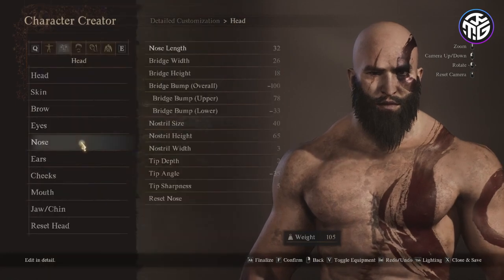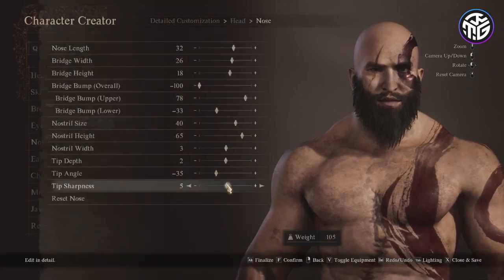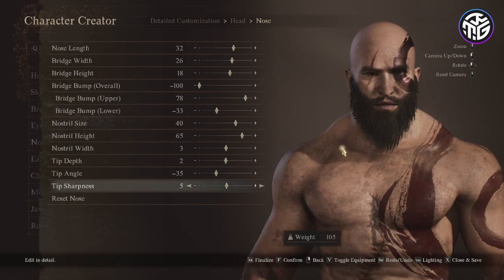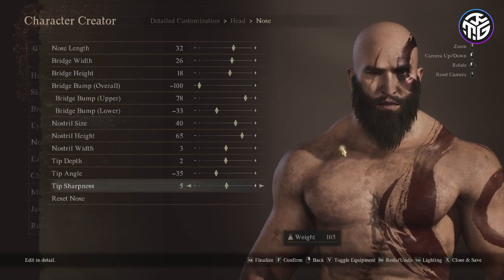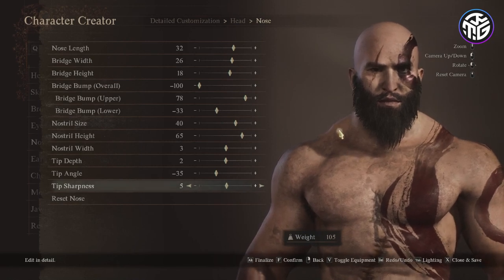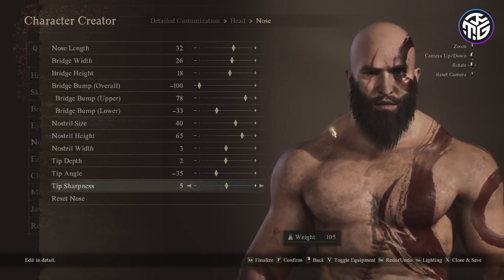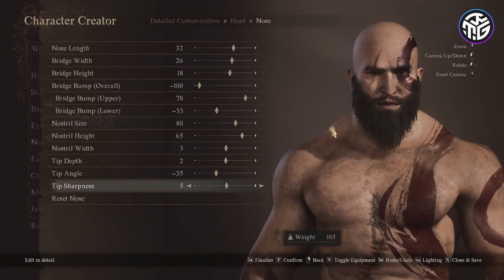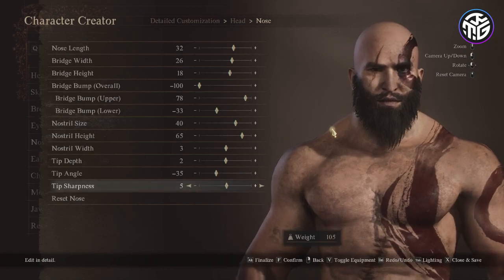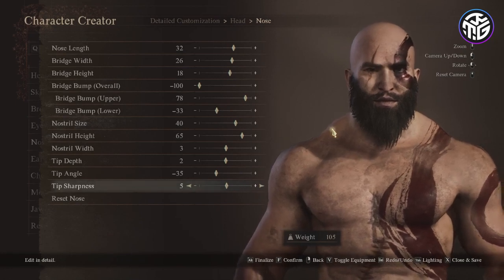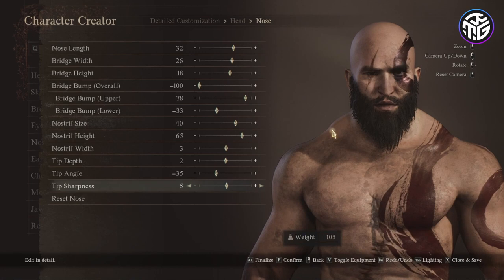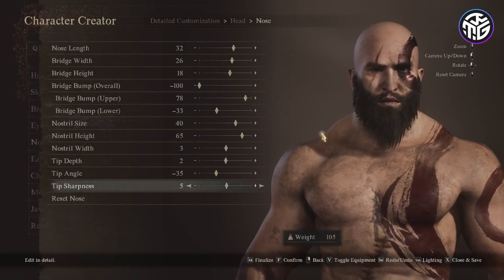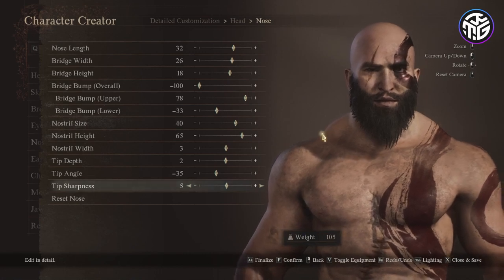For the nose I chose a length of 32, bridge width 26, bridge height 18, overall bridge bump minus 100, upper bridge bump 78 and lower minus 33, nostril size 40, nostril height 65, nostril width 3, tip depth 2, angle minus 35 and tip sharpness 5.